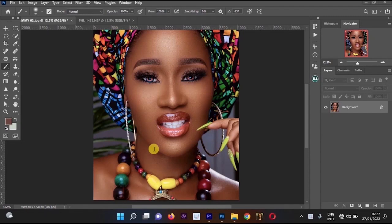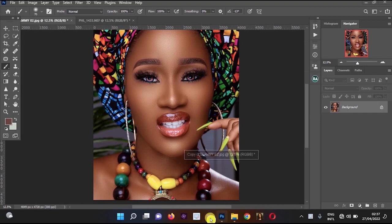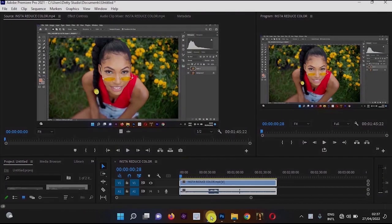Hello guys, in this video I'm going to be showing you how to use and install color grading and skin tool LUTs in Adobe Photoshop and Adobe Premiere Pro.